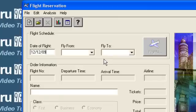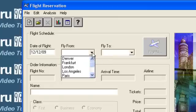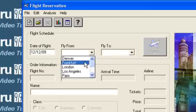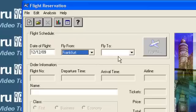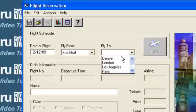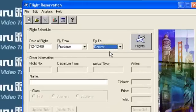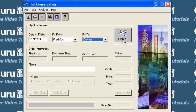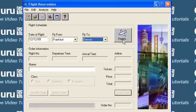Select a flight from destination from the dropdown. I select Frankfurt. Select a flight to destination from the dropdown, say Denver. Click the Flights icon.